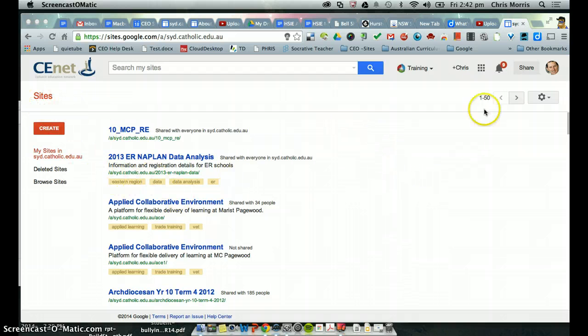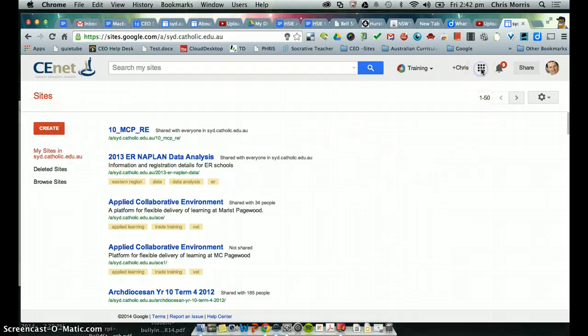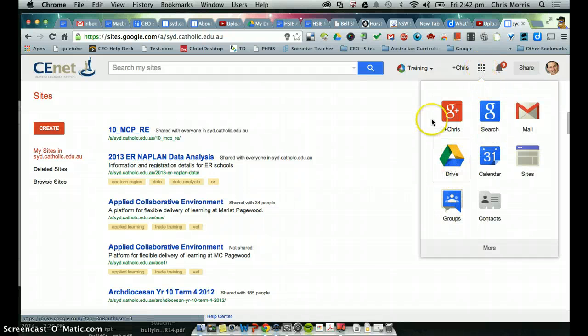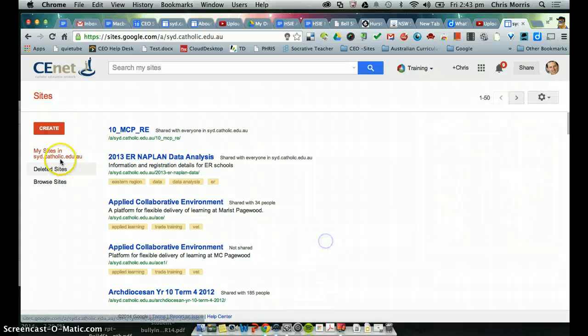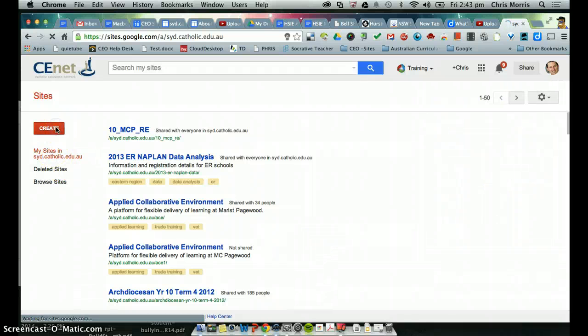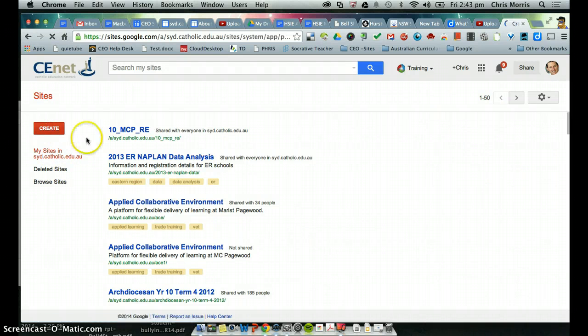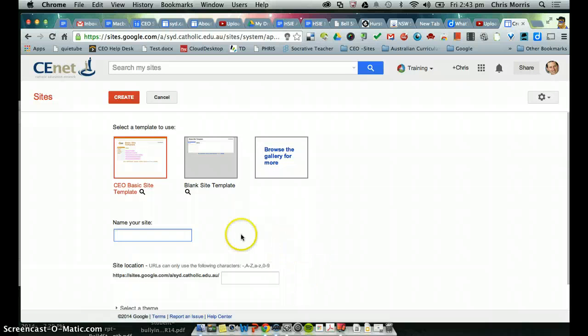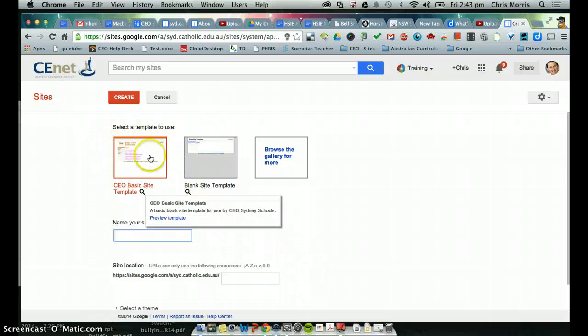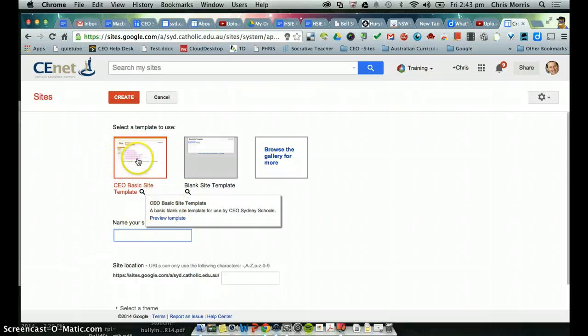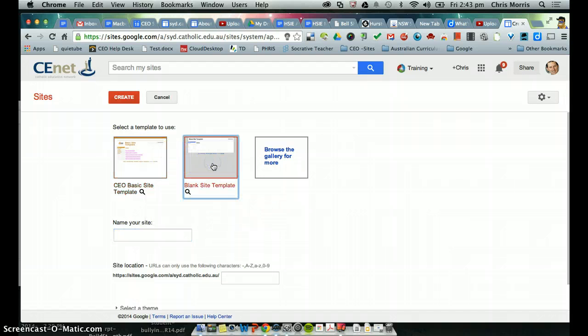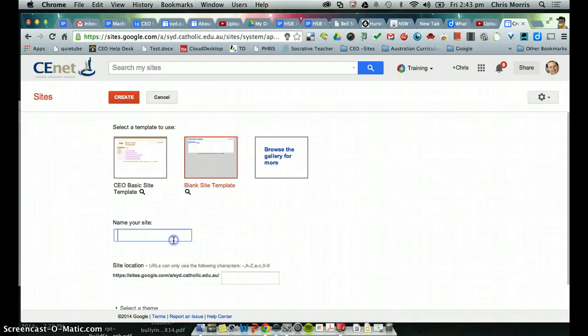So we're in Sites, the way to get there is obviously through your Apps Grid, Sites, and we're going to now create this site. Now you'll see by default within our SID.Catholic environment it highlights the basic site template. Don't use that because it requires a lot of undoing, I'm just going with the blank site template to start with.